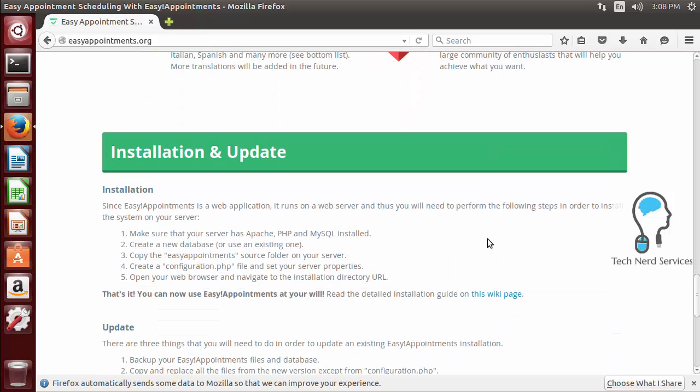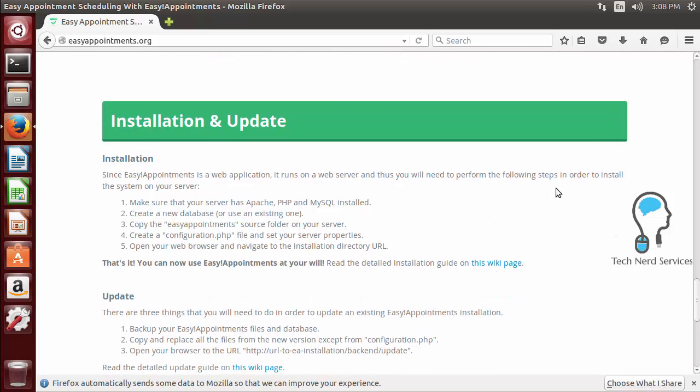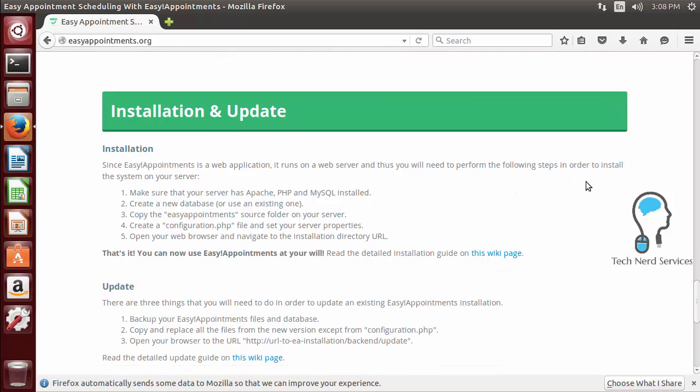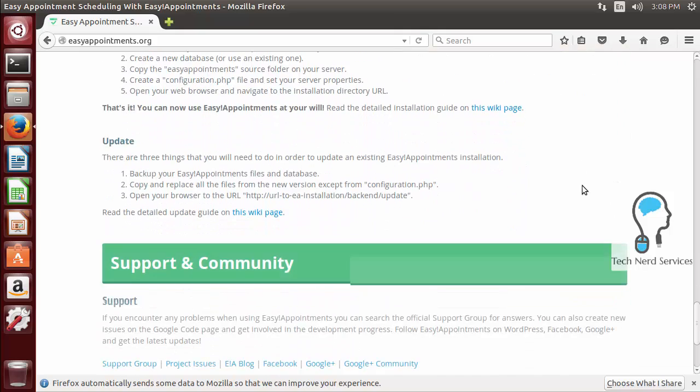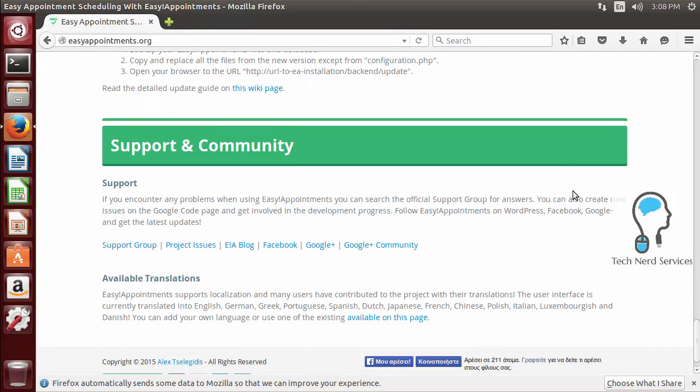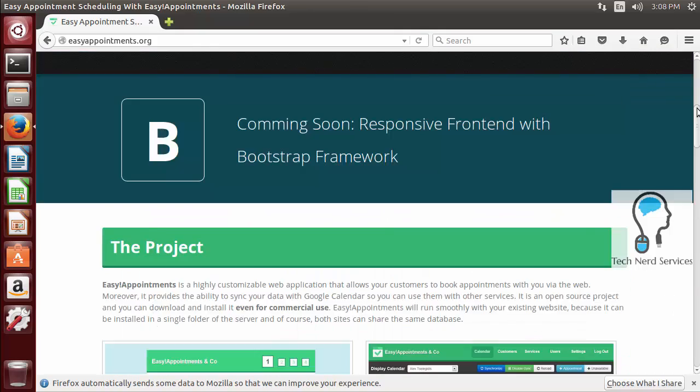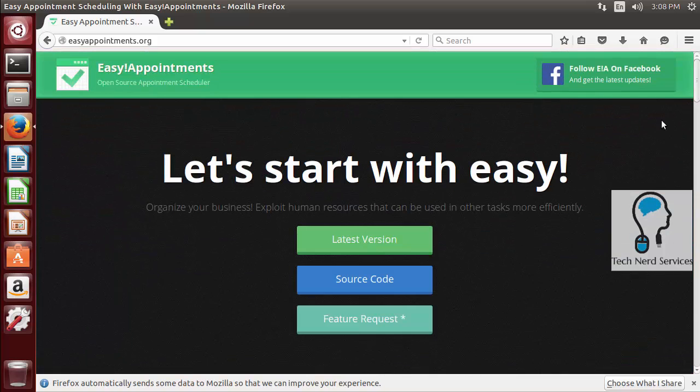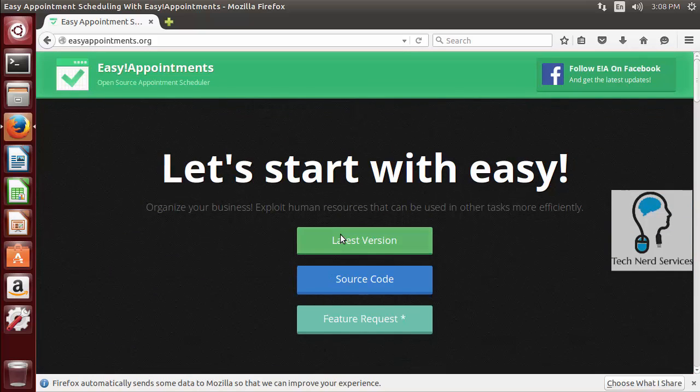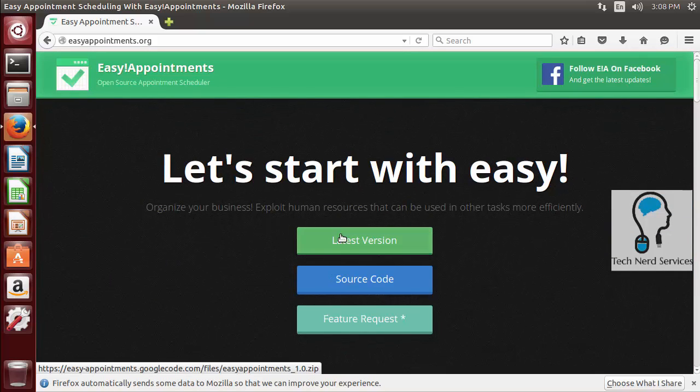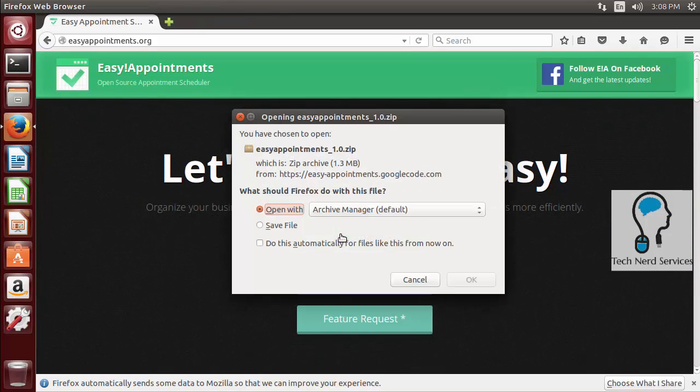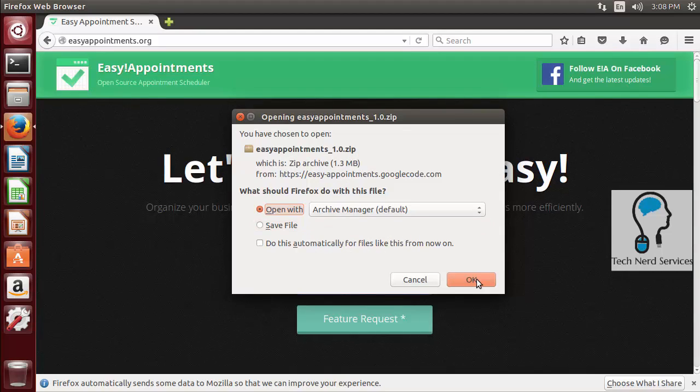There's translations and a community and then after that we get to the installation and update instructions and below that we have the support and community. For us to get started we want to install the latest version so we scroll up, hit latest version,